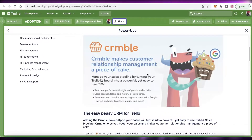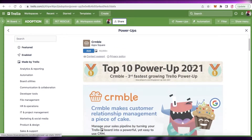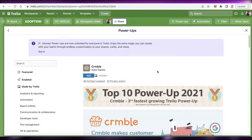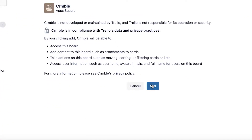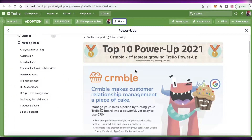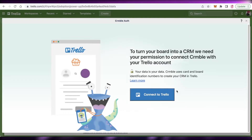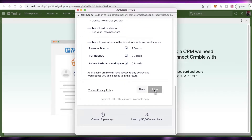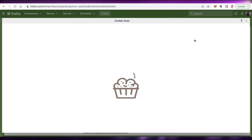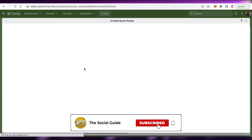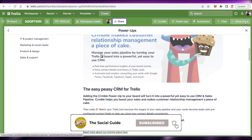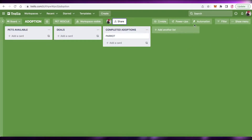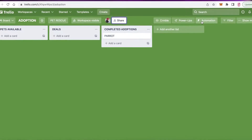Number one on my list is CRMble — a CRM tool that is absolutely fantastic for your CRM needs. Just click on Add, connect to Trello, and authorize it by clicking Allow. It optimizes your leads, contacts, rejected contacts, and approved contacts. If you're a team with basic CRM needs, CRMble might be the best CRM tool for you, offering a simple and easy Trello-based experience.